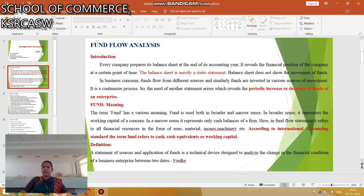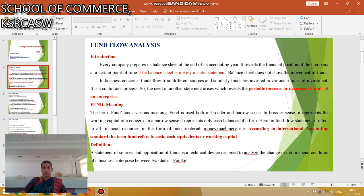Introduction about Fund Flow Statement: every company prepares the balance sheet at the end of the year. It reveals the financial position of the company in a certain period. The balance sheet is merely a static statement and does not show the movement of funds. In every business concern, funds flow from different sources and similarly funds are invested in various areas of investment. It is a continuous process.